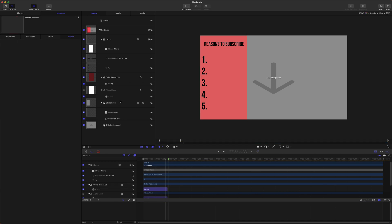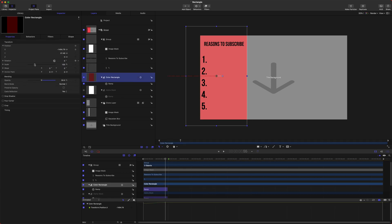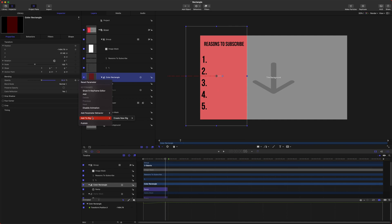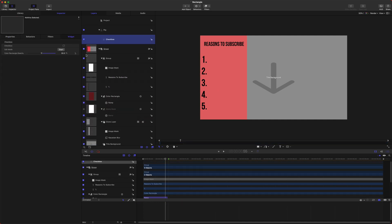Let's do one last thing where they can enable or disable this backdrop here. To do that, go ahead and select your Color Rectangle, go to Properties, and then go to your Opacity. Click that down arrow, and instead of doing Publishing, we're going to add it to a rig, create a new rig, and select Checkbox.